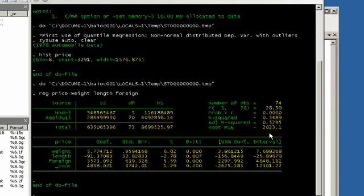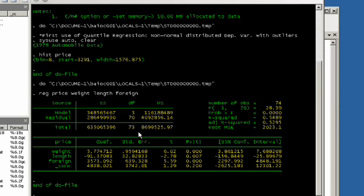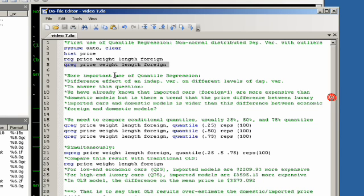The quantile regression, instead of regressing on the mean, actually regresses on the median of the price. So instead of the average, we're going to model on the median, which is less affected by skewness and less affected by outliers. To run that, you just type in qreg, price, weight, length, and foreign.